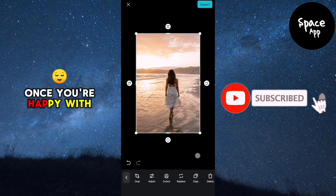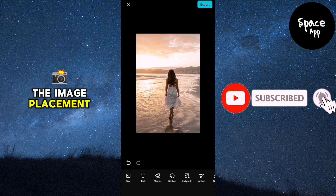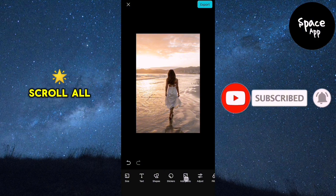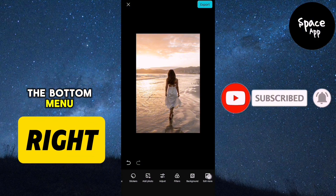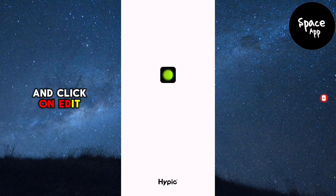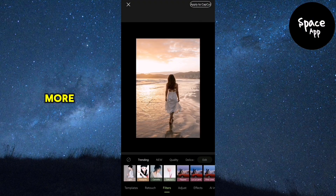Once you're happy with the image placement, scroll all the way to the left in the bottom menu and click on edit more.